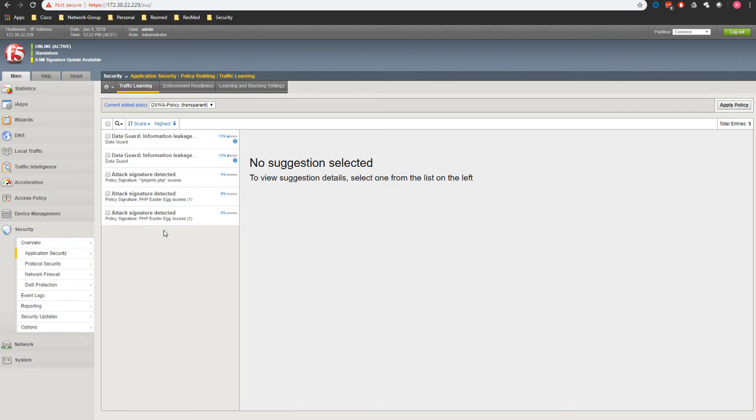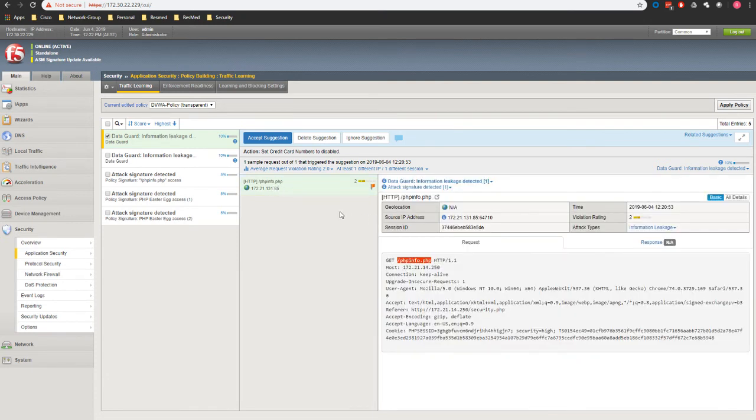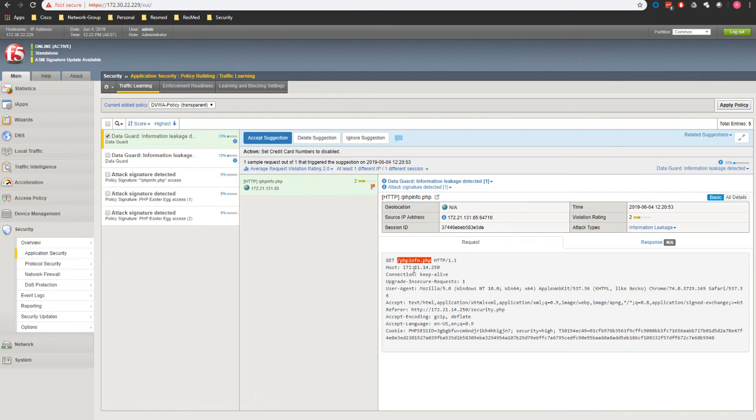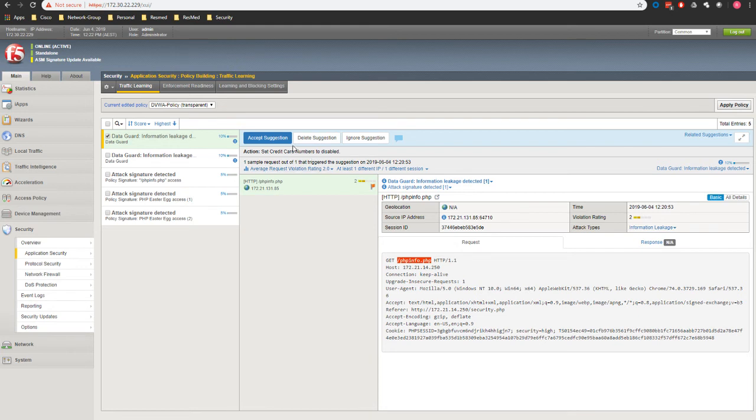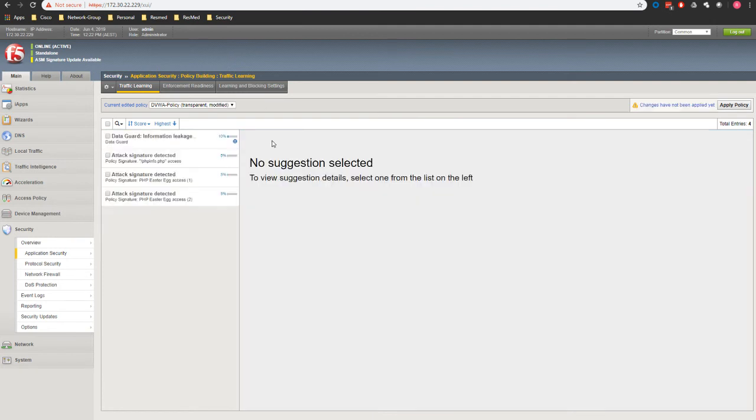I click on the first one and you can see that F5 has some suggestions to accept. It identifies the risk and talks about potential signature matches. We can accept, delete, or ignore. If we delete it, it will listen to it again. If we ignore it, we won't follow the standard recommendation from F5. So we're going to accept the suggestions for this one.